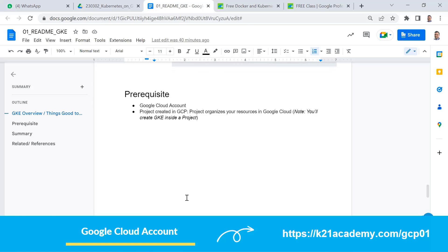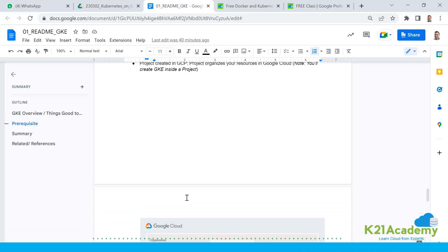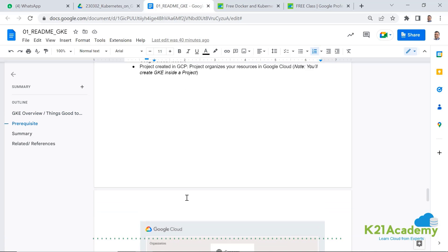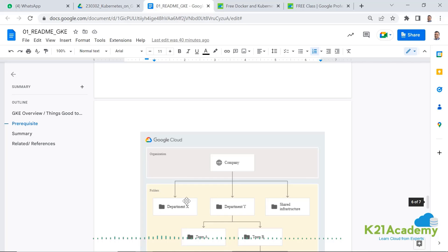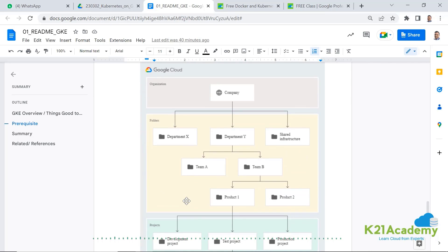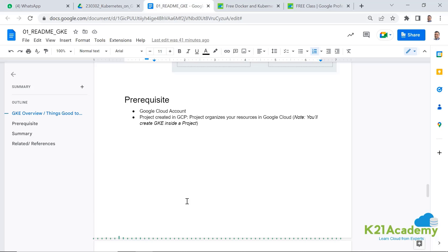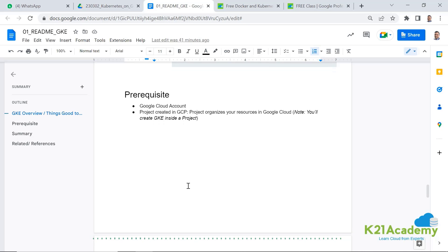Another thing you need is a project. You should already have a project and if you're familiar with Google Cloud, you should already have a project. When you create an account, after that, the first thing you do is you create a project. The project is nothing but it organizes all your resources in Google Cloud.